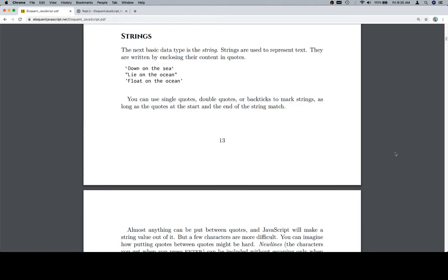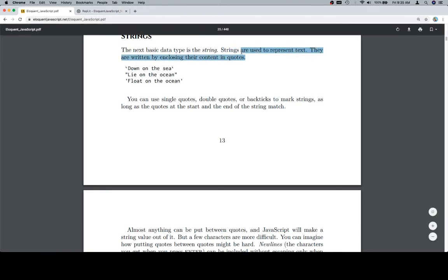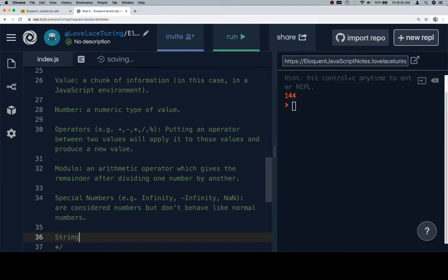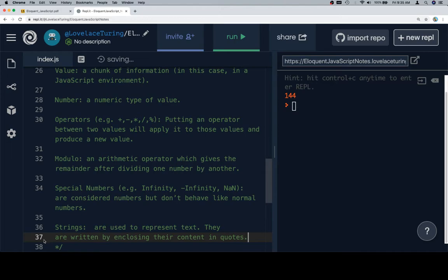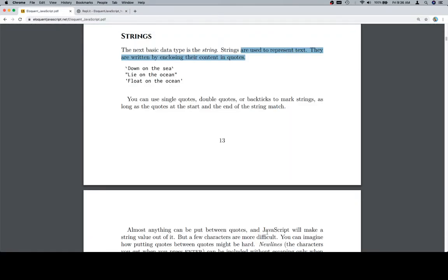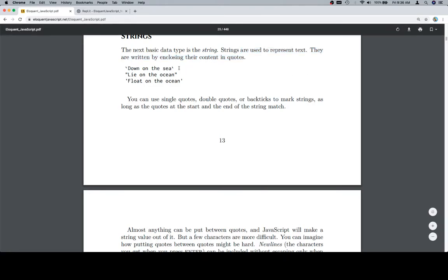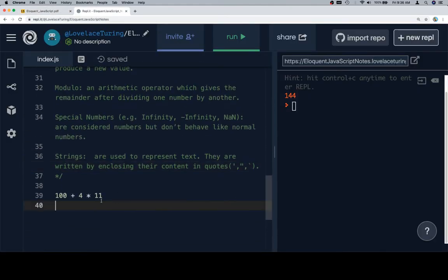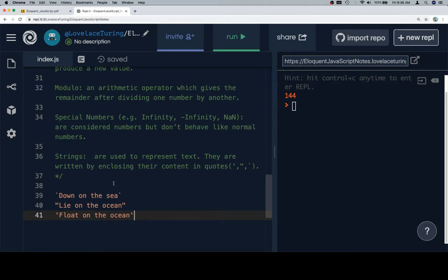The next basic data type is the string. Strings are used to represent text. They are written by enclosing their contents in quotes. Strings are used to represent text. They are written by enclosing their content in quotes, and we'll put a little note right here that's going to be a single quote, double quotes, or a back tick. And let's just go ahead and copy all of these and put them over into the code section. And of course, all we're doing here is just having a look at them. So those are the three ways to write strings.